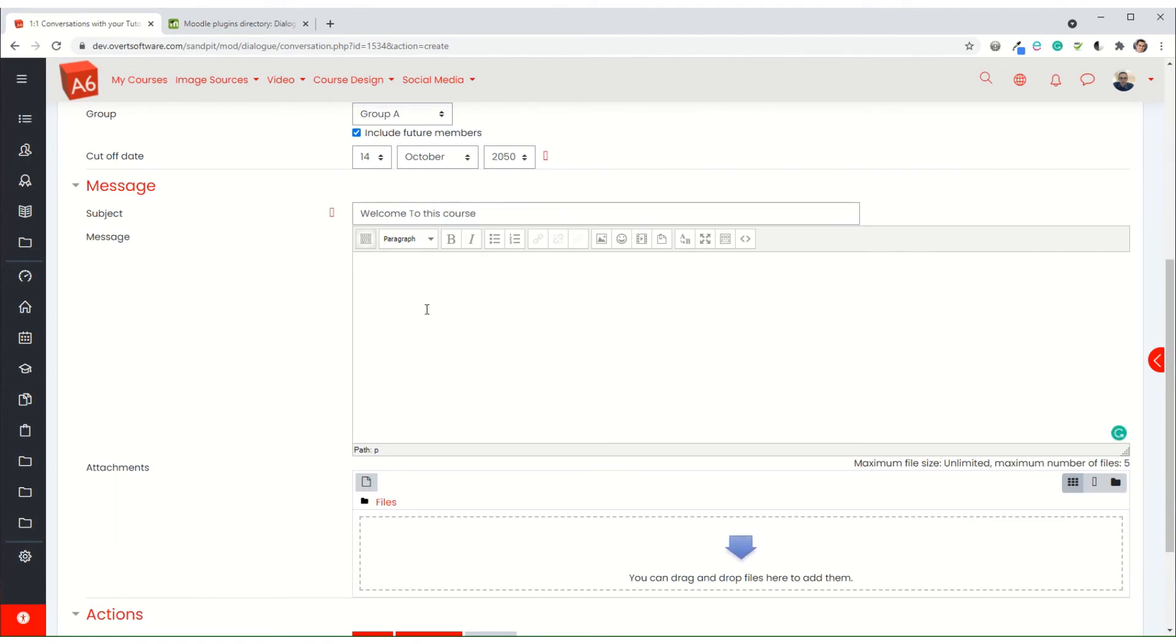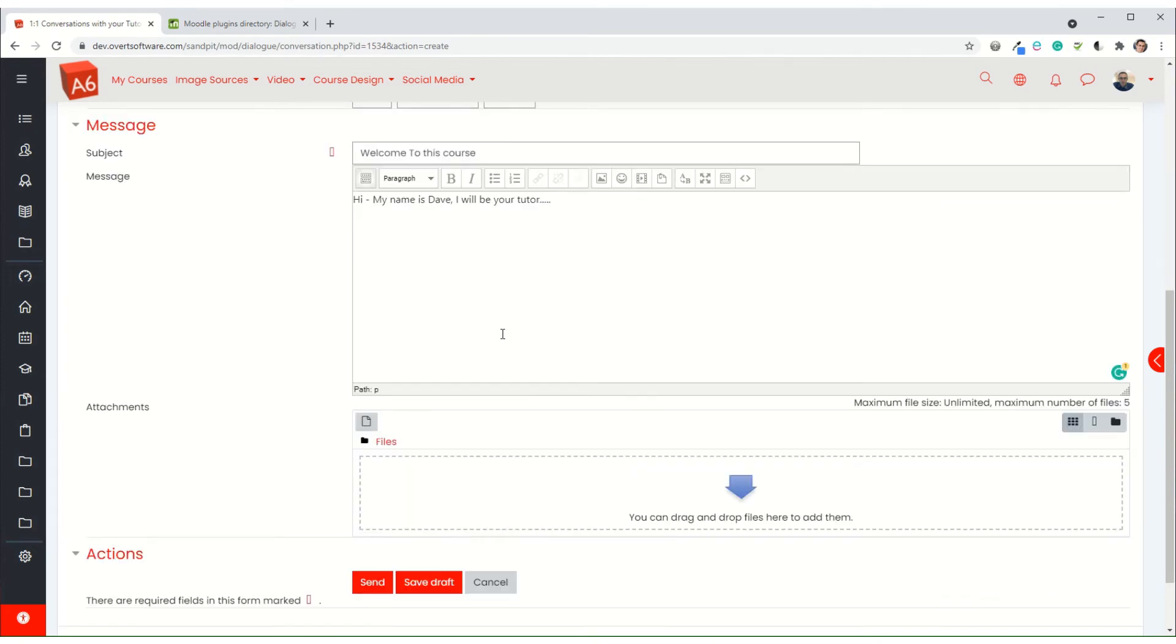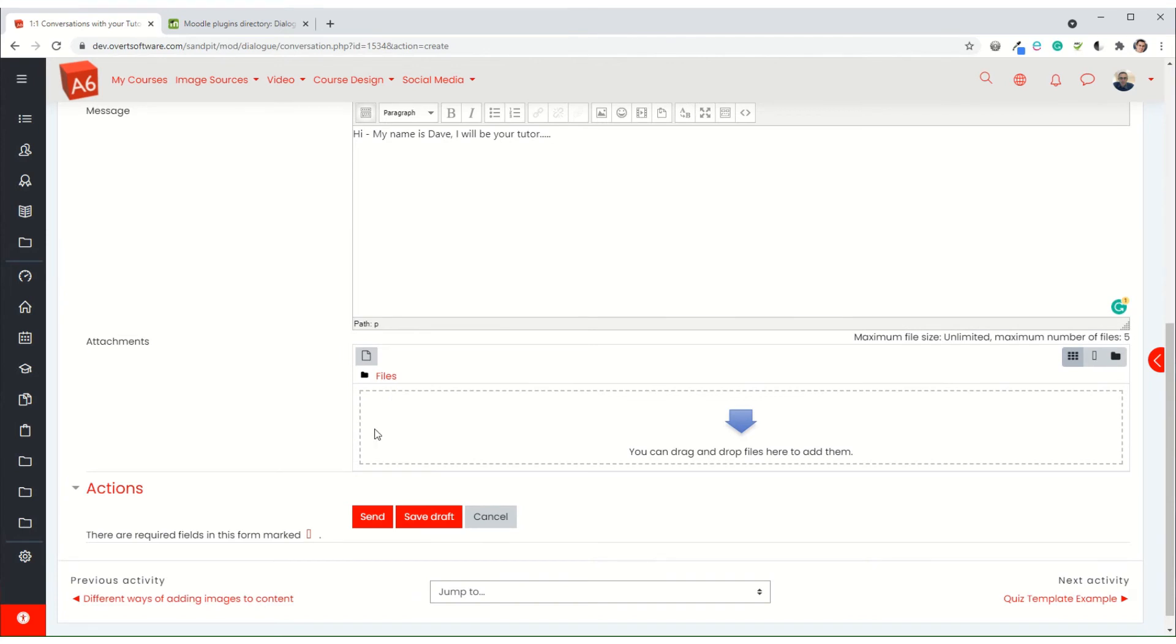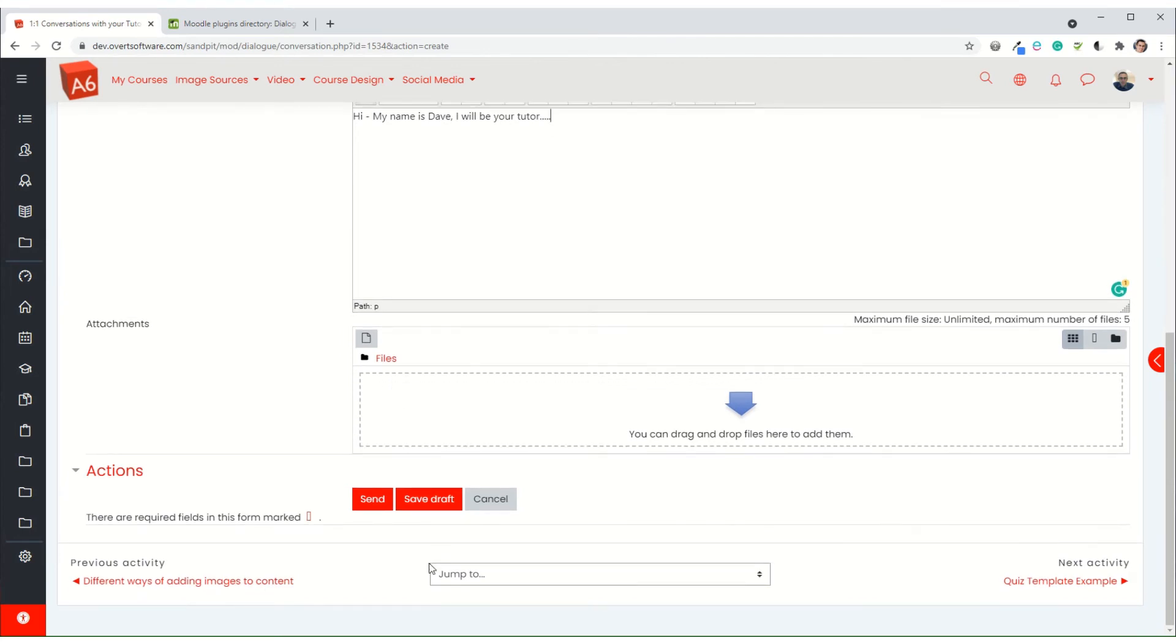And then you give it a message. You could put in as much information as you need, whatever it is that you want. You could attach a file if it was relevant but you don't have to, and then you click on send.